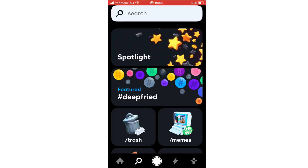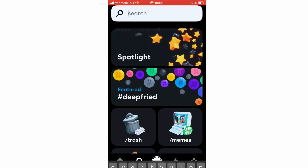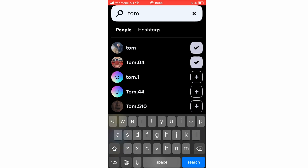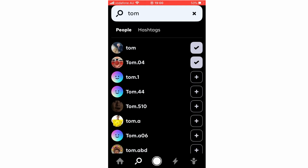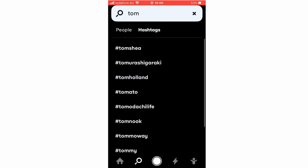Now we're going to go to the Explore section. If you want to look up someone's profile and you know their name, you can go ahead and type it in here. If the person's name is Tom.1, you can follow them by clicking the little plus button next to it, or unfollow them by unticking it. You can also look up hashtags and view specific ones.